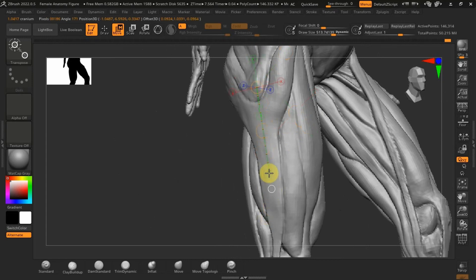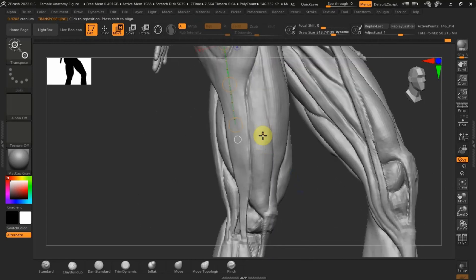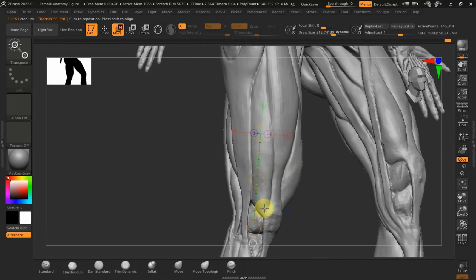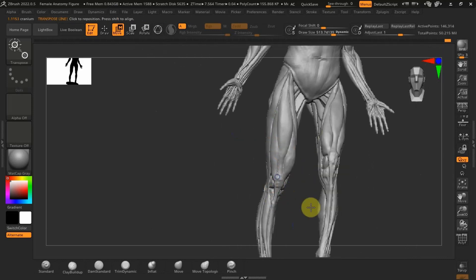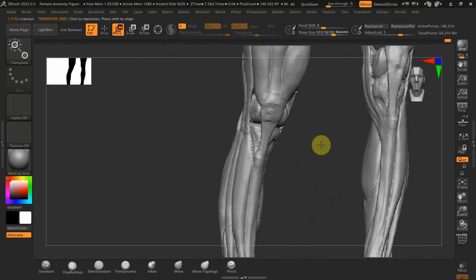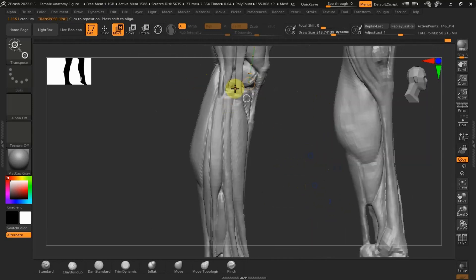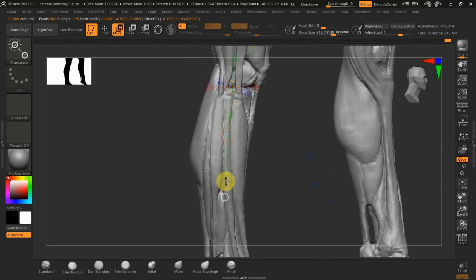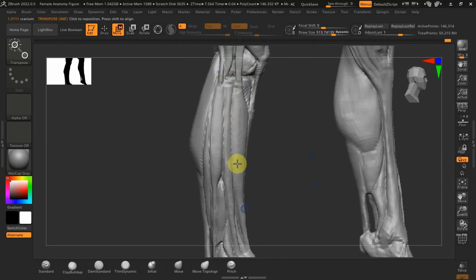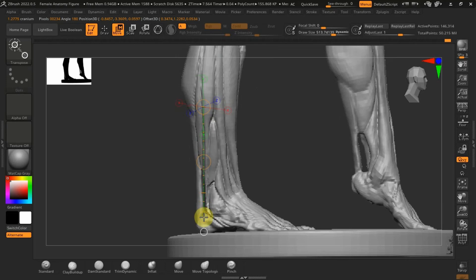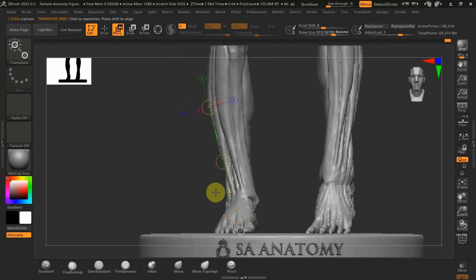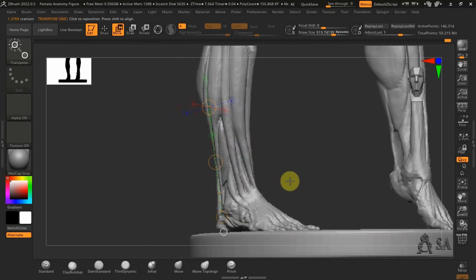And then the femur, you should get three craniums to where it meets with the tibia. And then also from the tibia, you should get two and a half craniums.